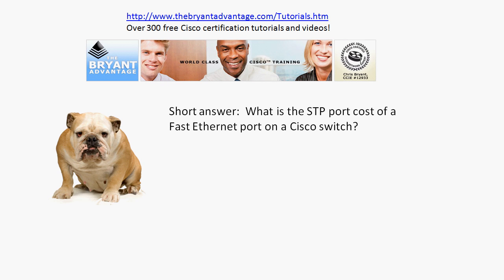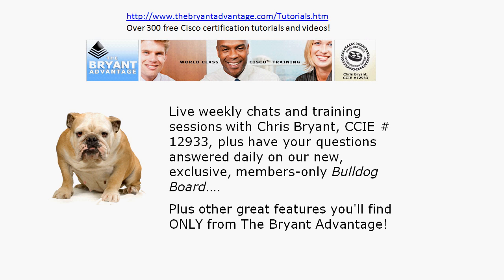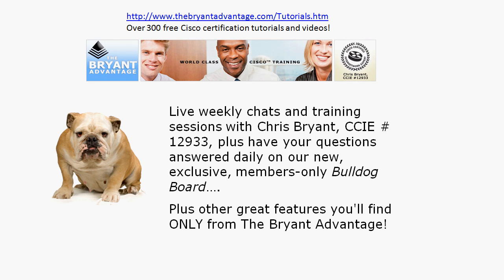Thanks for taking a few minutes out of your day to take this video practice exam. We've got almost a hundred other videos on YouTube and on the Bryant Advantage blog and website as well, so I invite you to take a few hours to watch those. Again, thanks for watching — I'm Chris Bryant, CCIE number 12933.